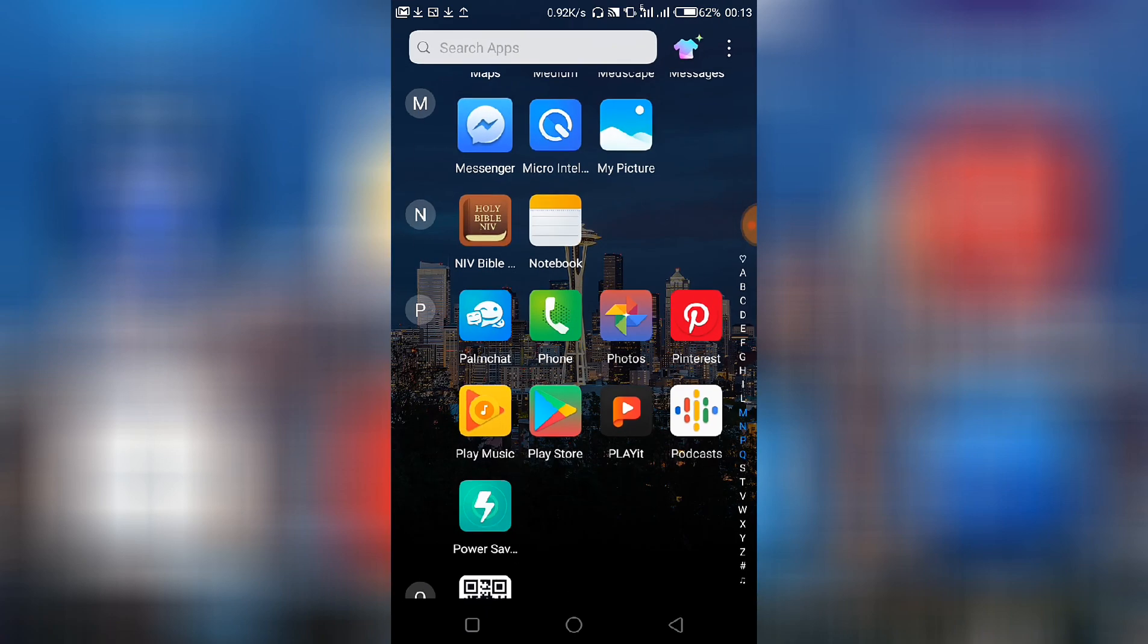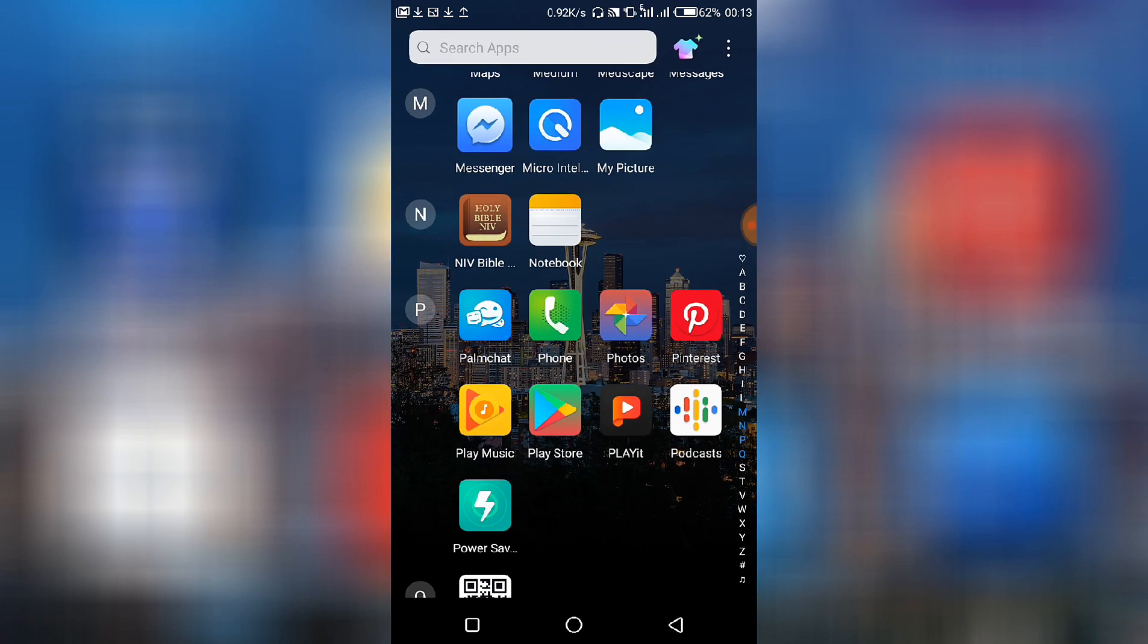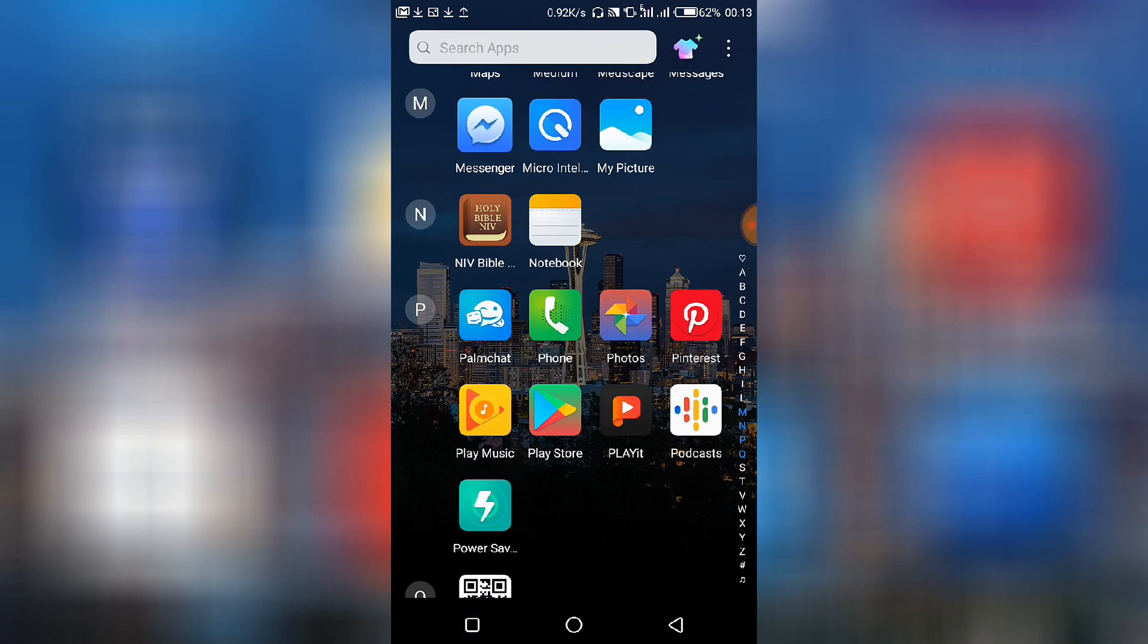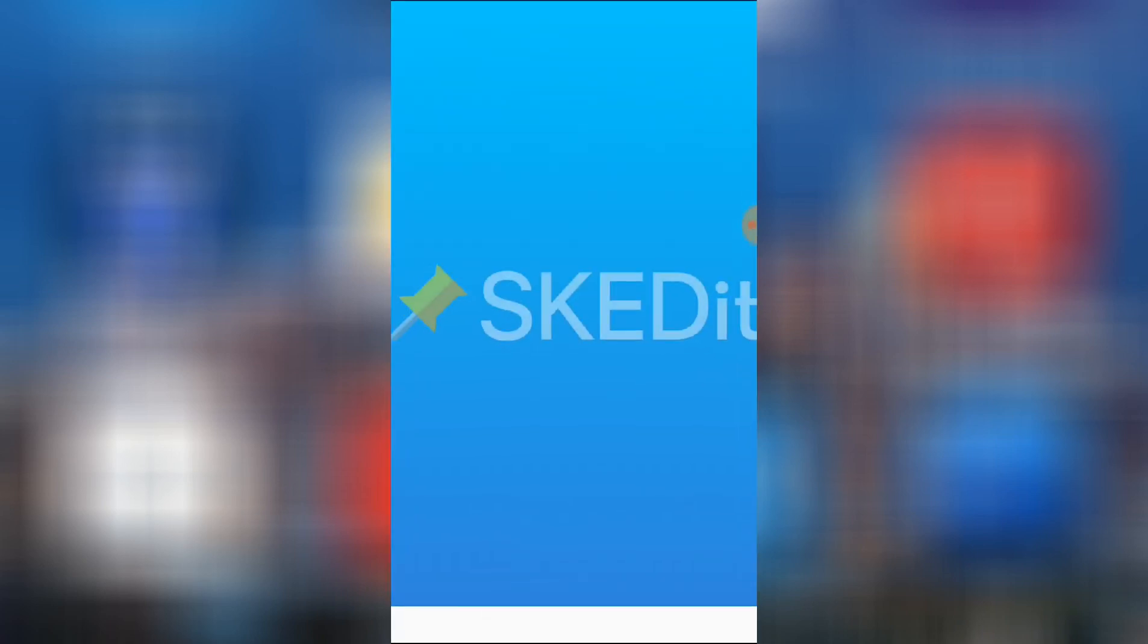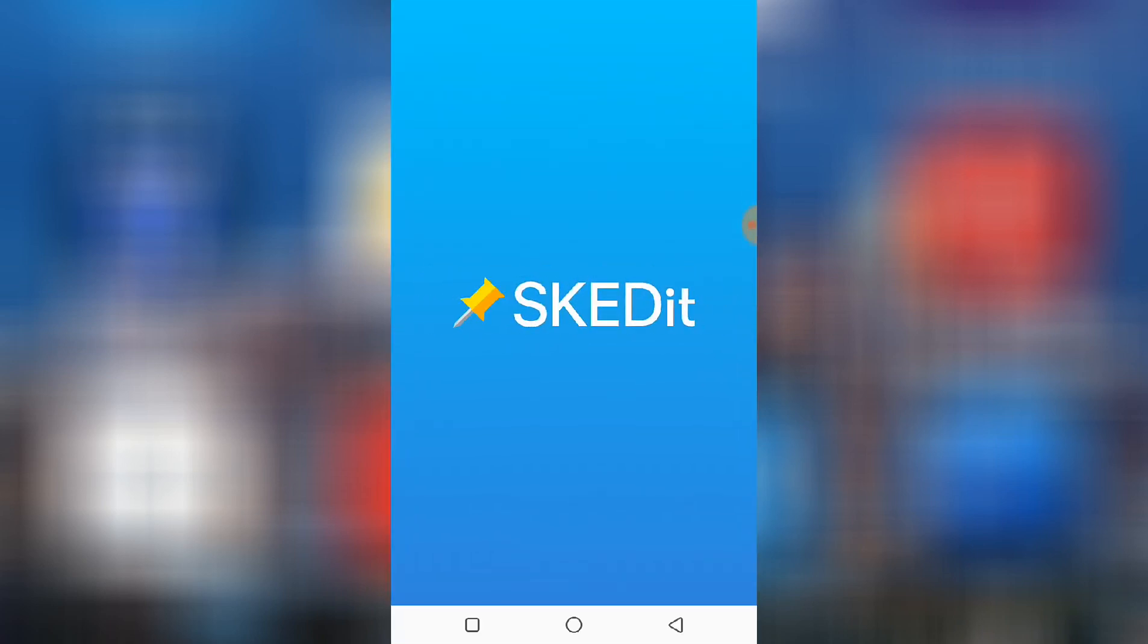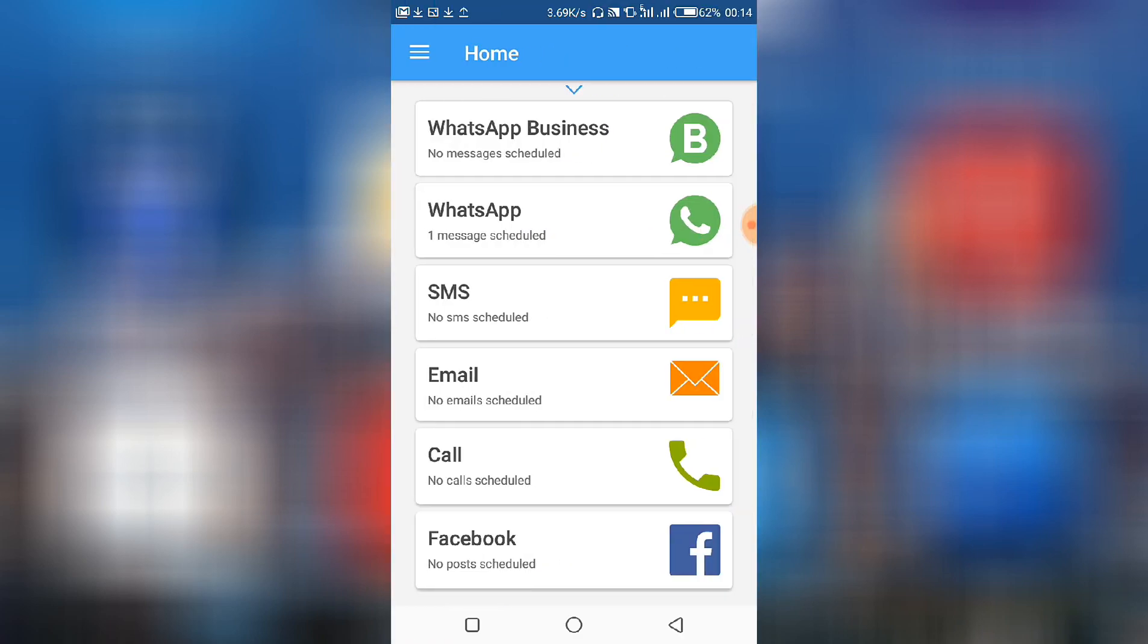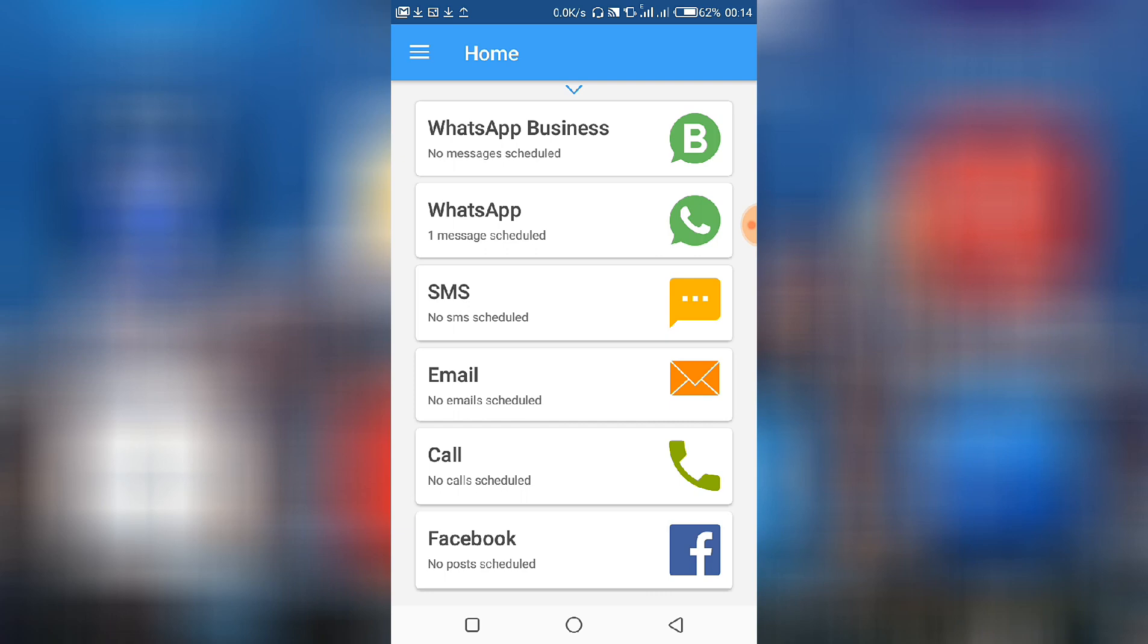So this is how to schedule a WhatsApp message in the Schedule app. Kindly download it and use it for your scheduling. Thanks for watching. I hope you really enjoyed this video and if you learned something from it, don't forget to subscribe to our channel if you are yet to show us some love, so that we will keep on producing more such tutorials. Also share this video with your colleagues so that they will also learn something new from me. Thanks and see you in the next video.